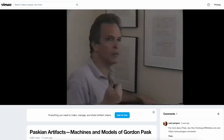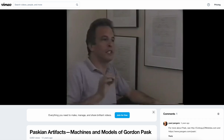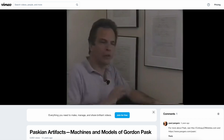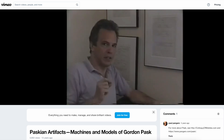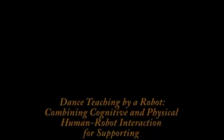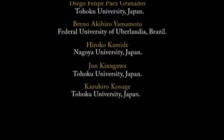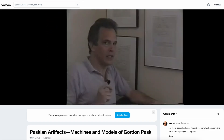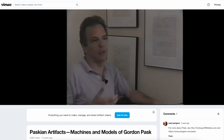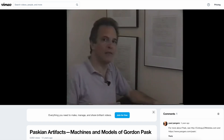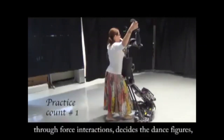Why would you agree to that? Well, you might not. But then there's this lovely example, and all of Gordon's machines are about this — they're all about a dance. Dance teaching by a robot: combining physical and cognitive human-robot interaction for supporting skill learning. If I'm dancing with you, I don't say 'I'd like to move to the left now' — no, I push you to the left.